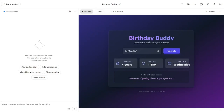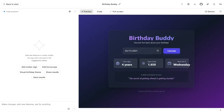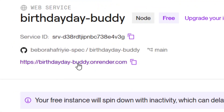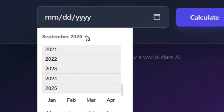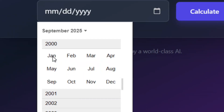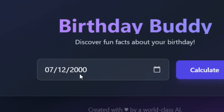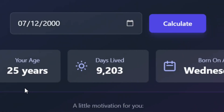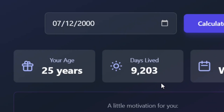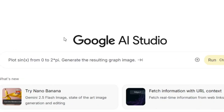Let me show you how to deploy a Google AI Studio app for completely free and get a shareable link. This is my Google AI Studio app, and I've been able to deploy it for free on this URL. The app is working perfectly fine and I didn't pay any money — it is completely free. It's an age calculator: you put in a date of birth, click calculate, and it tells you how old you are, the days you have lived, and gives motivational tips.